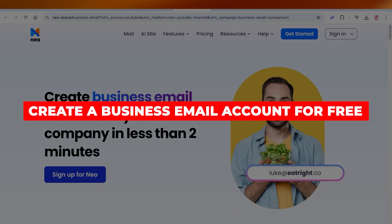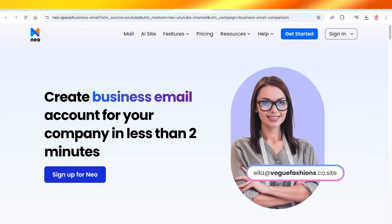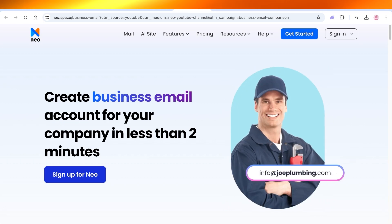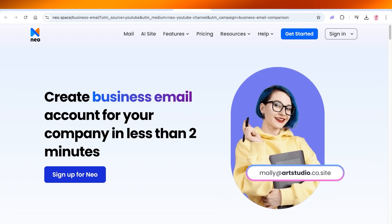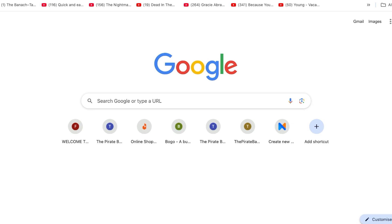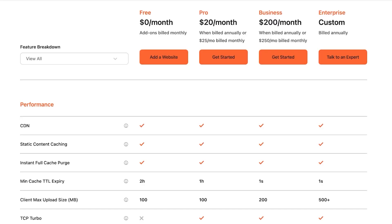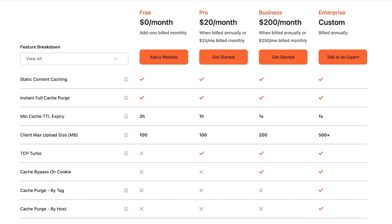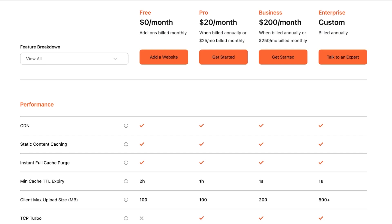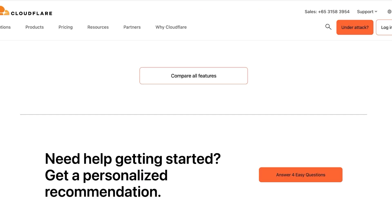How to create a business email account for free. Hello everyone and welcome back. If you are looking to get started with your own business email, we all know how expensive it can be. Even if you find a free hosting platform such as Cloudflare, which does allow you to host for free, having a business email means you need to have your own domain.